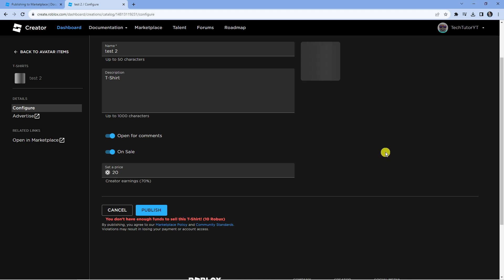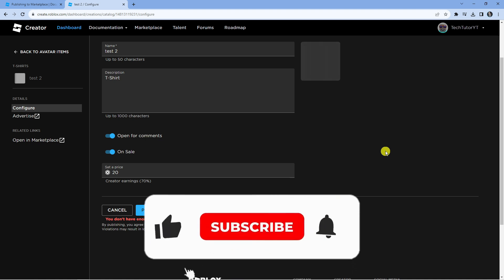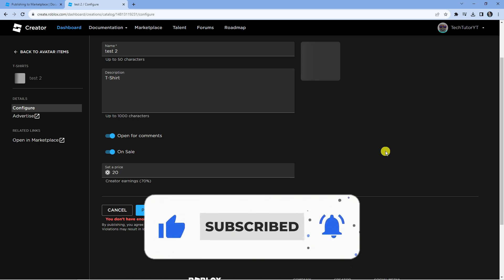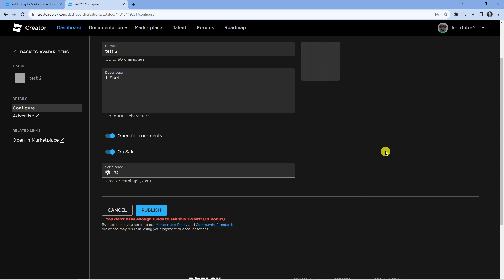So that's how to upload UGC items onto Roblox in 2023. I hope this tutorial did help you out today. If it did help you out, I would really appreciate it if you'd consider dropping down below the video, leaving a like, and also subscribing to the channel. With that being said, I just want to thank you guys for watching this quick tutorial and I will see you in the next video.